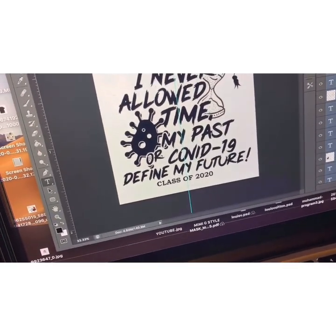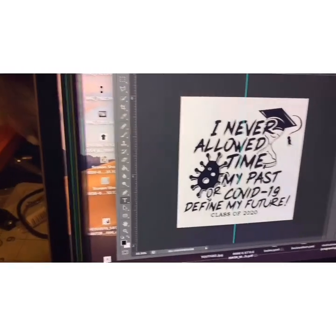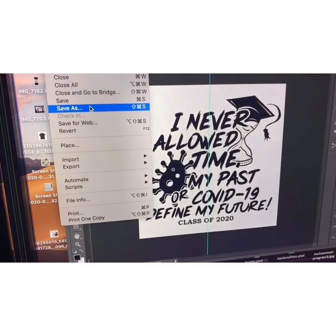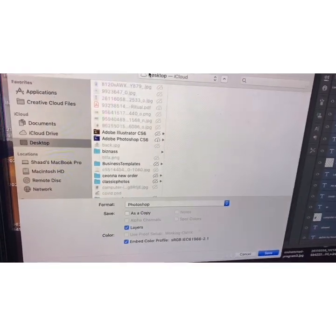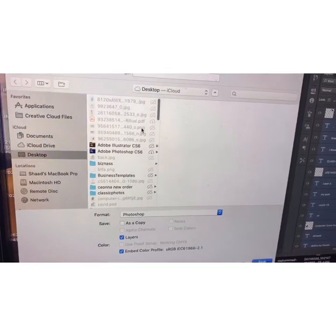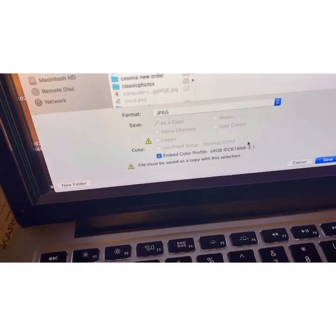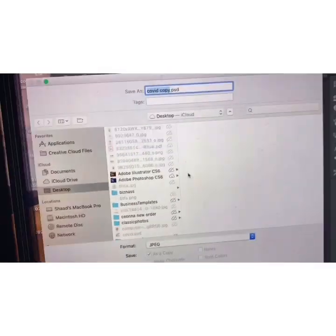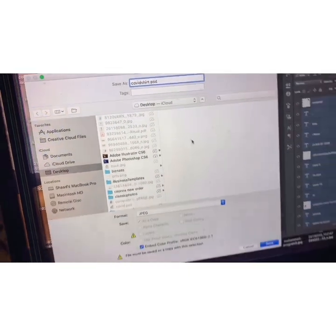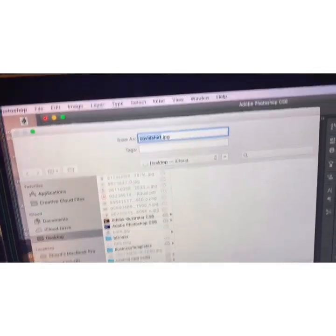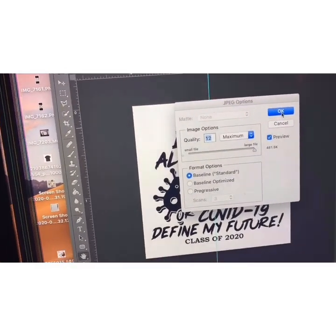Once you finish your design in Photoshop or whatever software you use, go to Save As and save it as a JPEG. I'm saving it as 'covid shirt' and sending it to the desktop. Make sure it loads up as a JPEG.